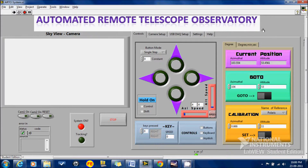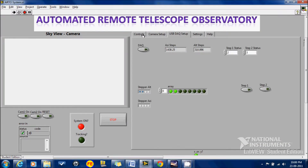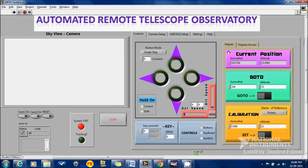I'll run the program. Here you can see the area where the image of the eyepiece is depicted — whatever is seen in the eyepiece is shown in this box. Here we have controls, camera setups and other settings. In the current position, the azimuthal and altitude degrees of the telescope at current time is shown. Here we have a go-to option so that we can specify the degrees at which the telescope has to be aligned. Here we have the calibration to calibrate the telescope and here we have all the other controlling options.